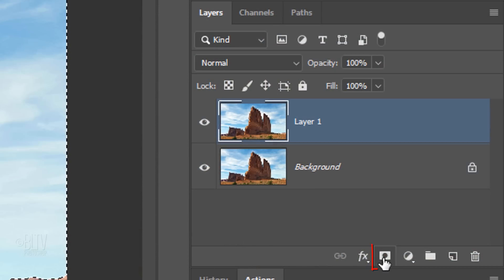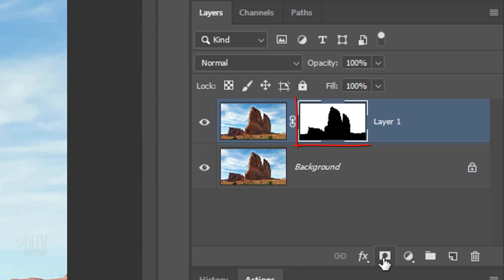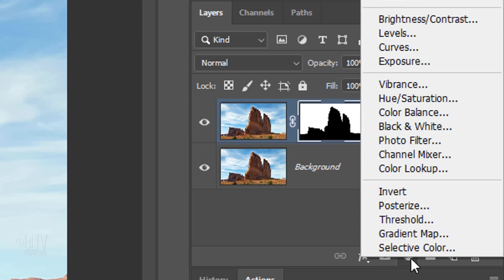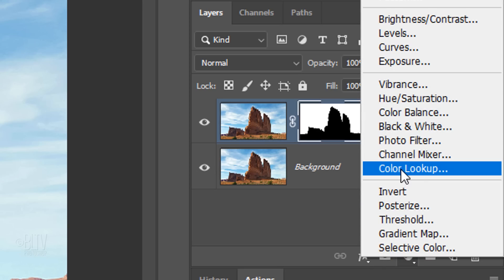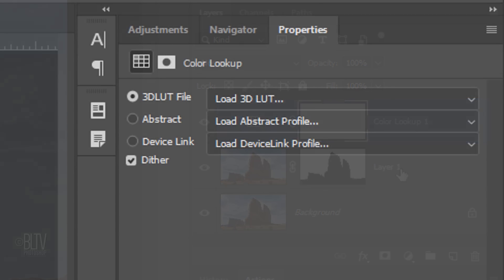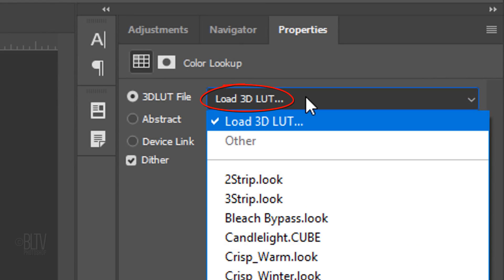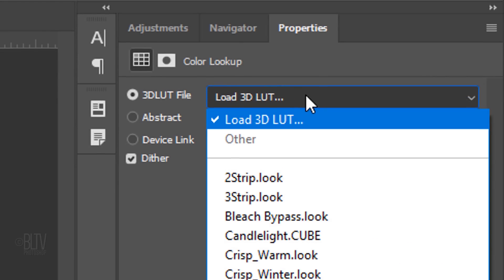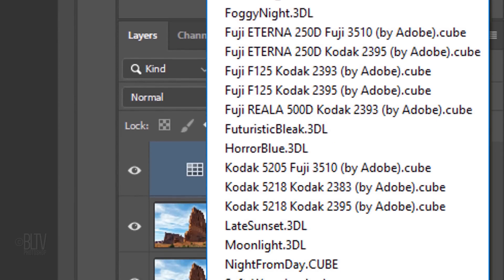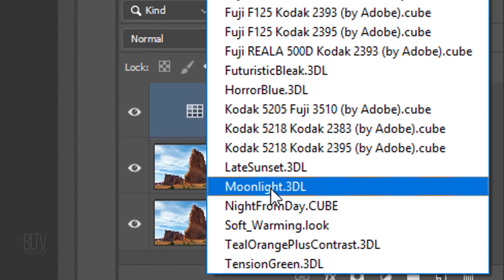Click the Layer Mask icon to make a layer mask of the selection next to the active layer. Click the Adjustment Layer icon and click Color Lookup. Open the Load 3D LUT fly-out list and click Moonlight.3DL.